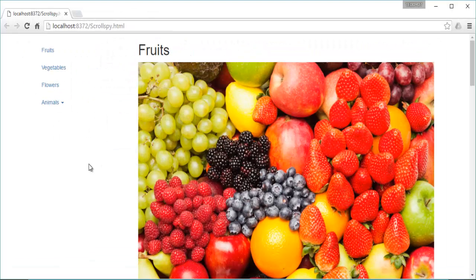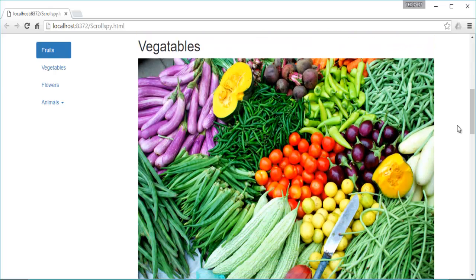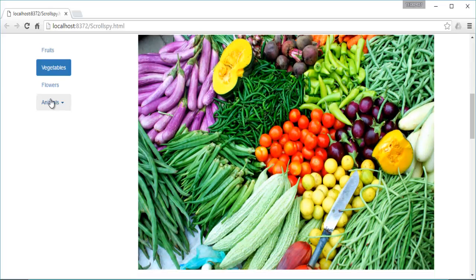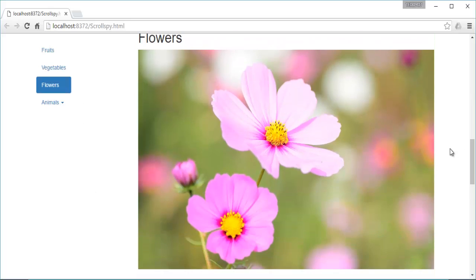In the previous session we built a vertical navbar and images next to it. As soon as we scroll down to a particular image, for example the vegetable image, the vegetable link gets highlighted. Similarly, as we scroll down to the flower image, the flower link gets highlighted. That is what we achieved in the last session.